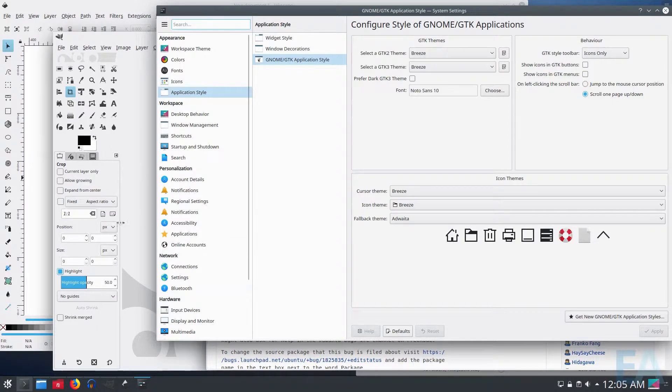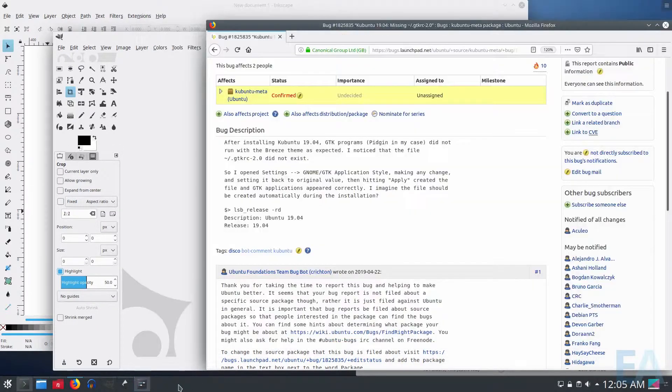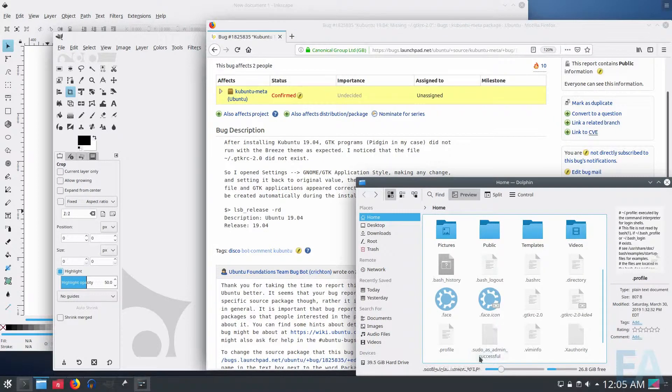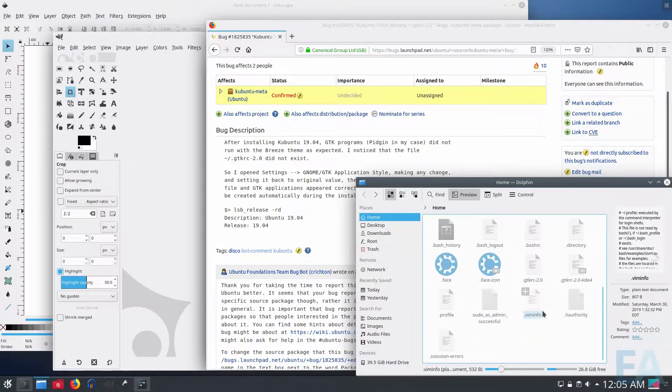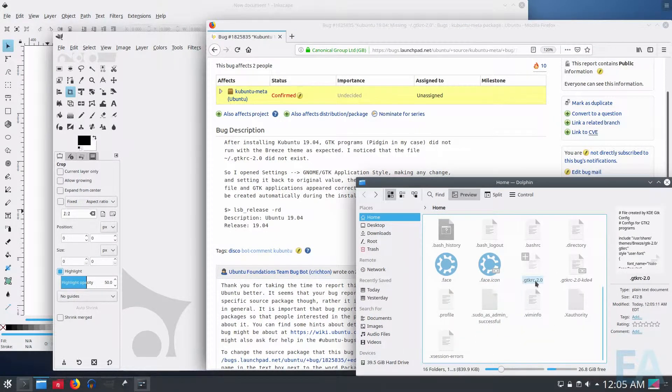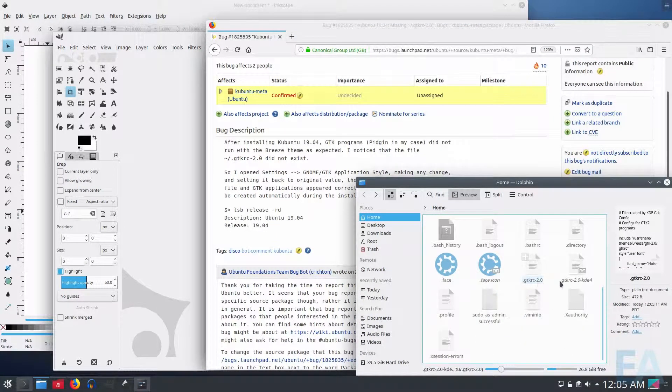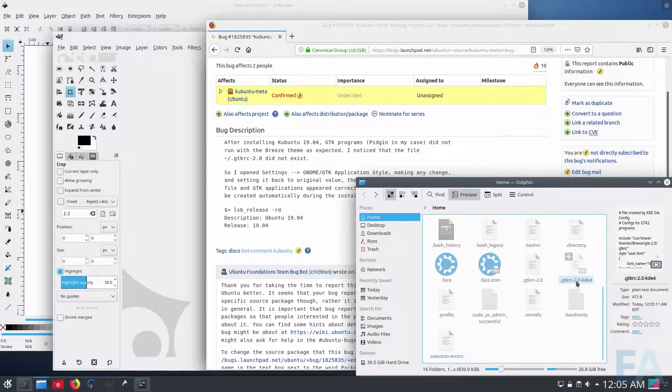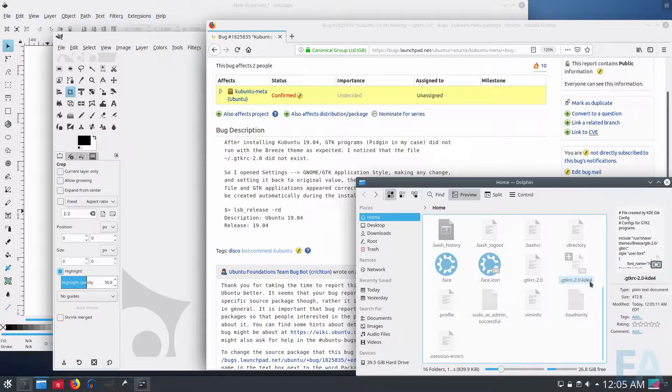And you can even see in the background that the apps automatically updated. And if we look in the folder now, GTK RC-2.0, GTK RC-2.0-KDE4.